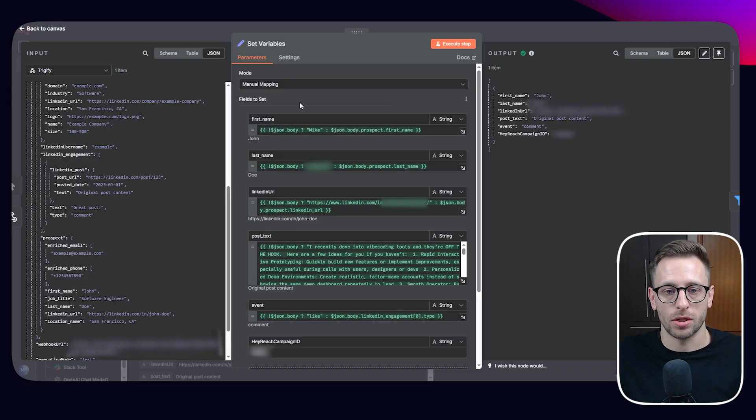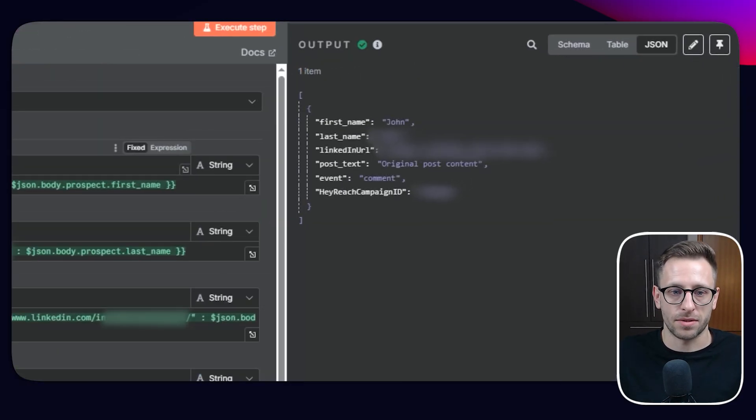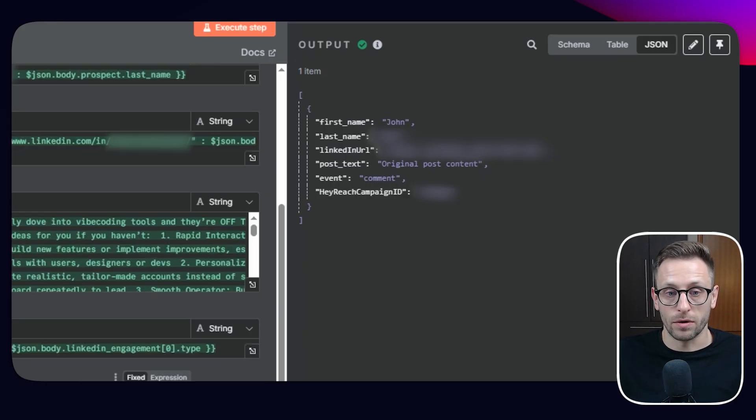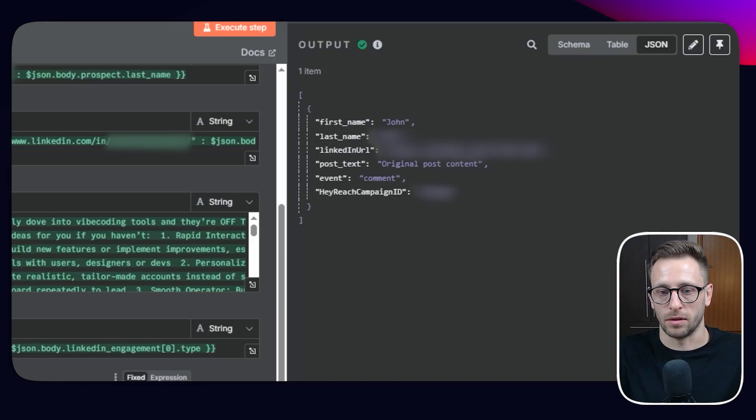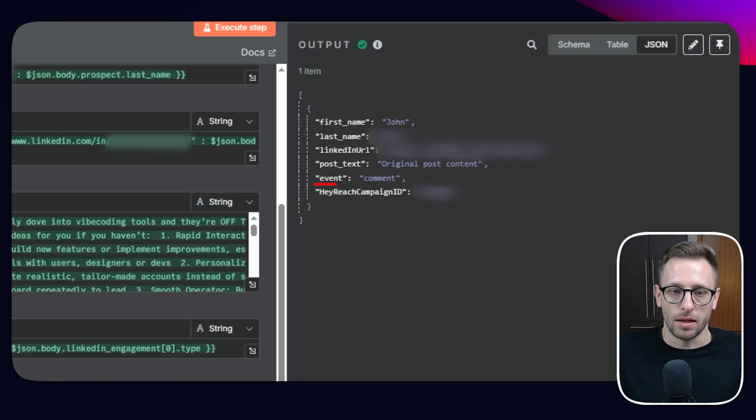So first name, last name, LinkedIn URL, post text, event type, and HeyReach campaign ID, because we need to set this in order to send the information to a proper campaign.